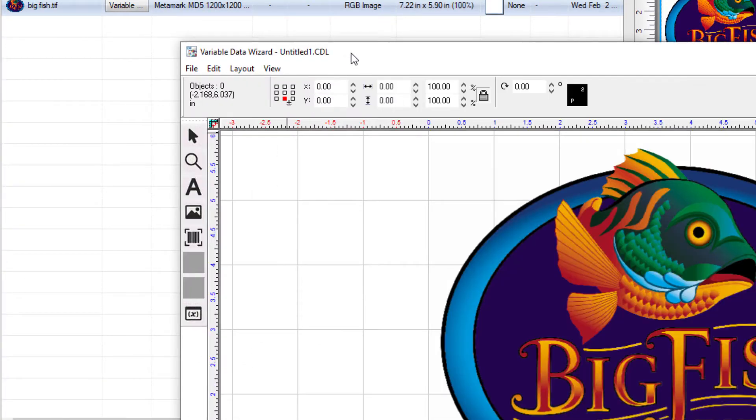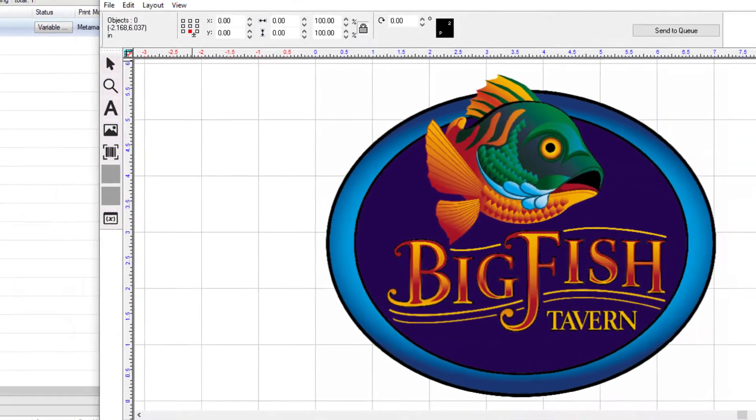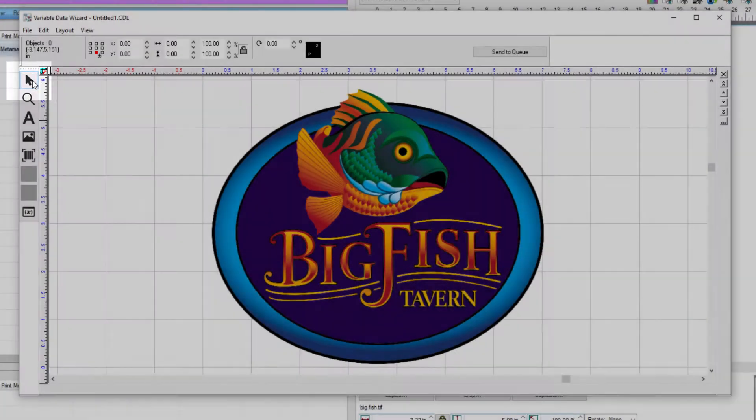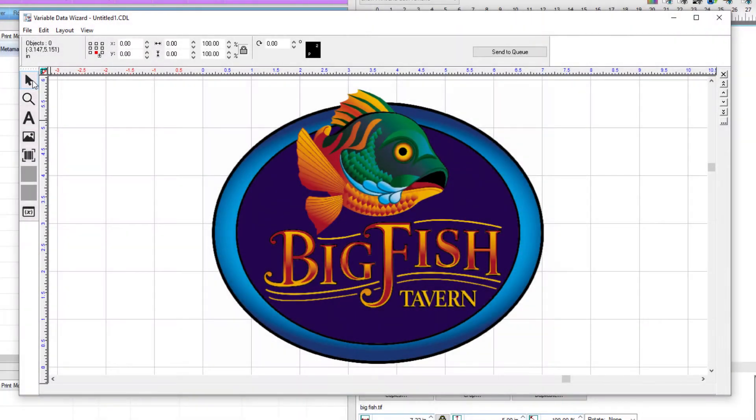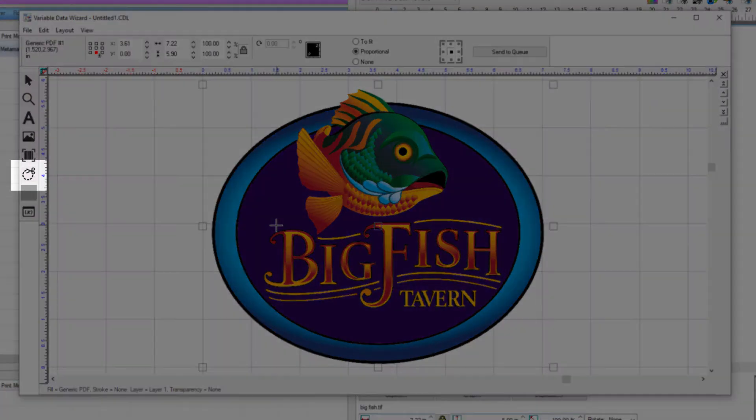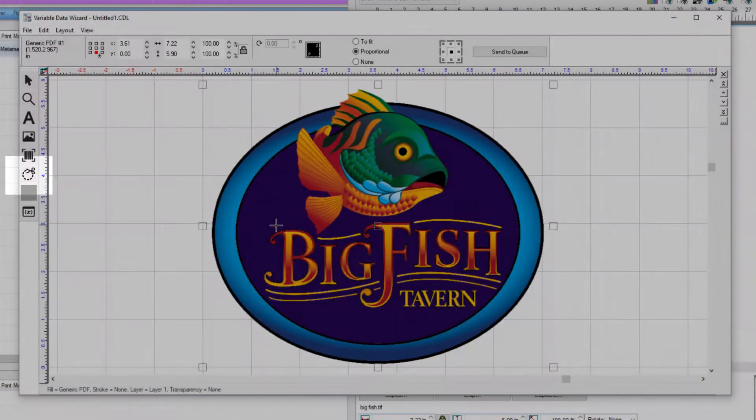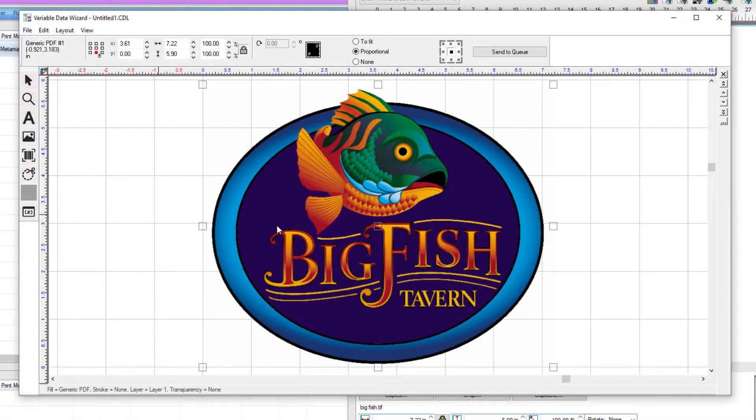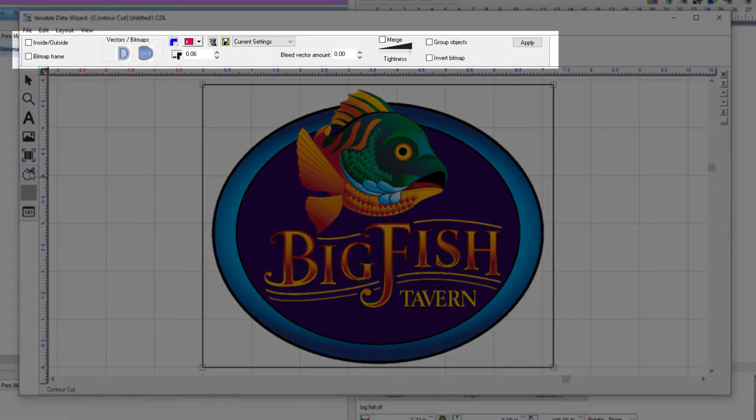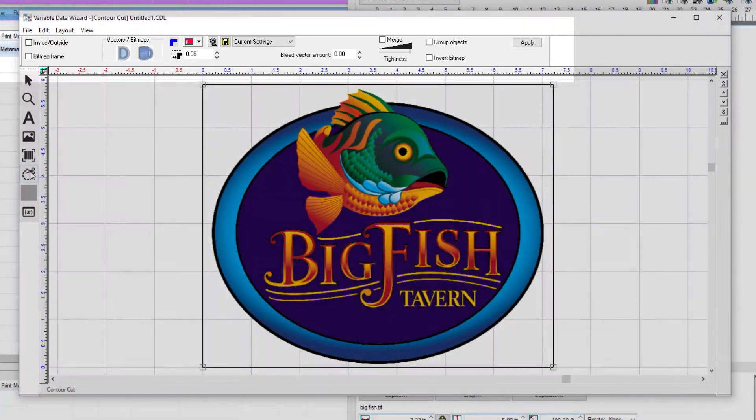With the VDW window open, you can select the graphic with the select tool located on the top of the tools to the left. Once the graphic is selected, the contour cut tool icon becomes active. Click on this icon and the smart bar on the top will populate with settings for the contour cut.